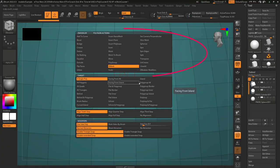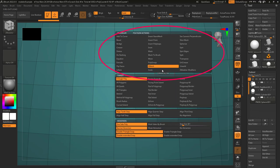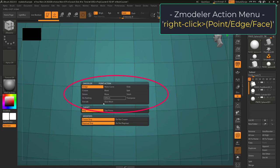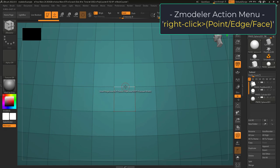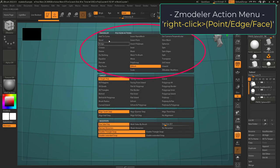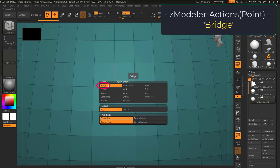Actions come in three types: points, edges, and faces. Which type of action you can select depends on where your mouse is hovering when you right-click. If you right-click over a point you will see the point actions, if you right-click over an edge you will see the edge actions, and if you right-click over a face you will see the face actions. For now we're just going to be working with the point actions, and the first one is bridge.